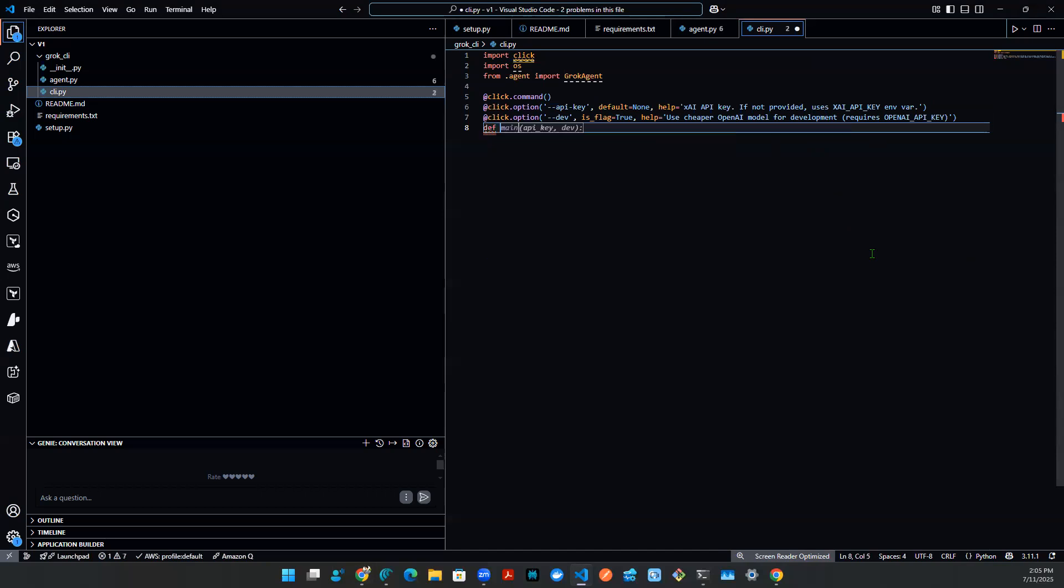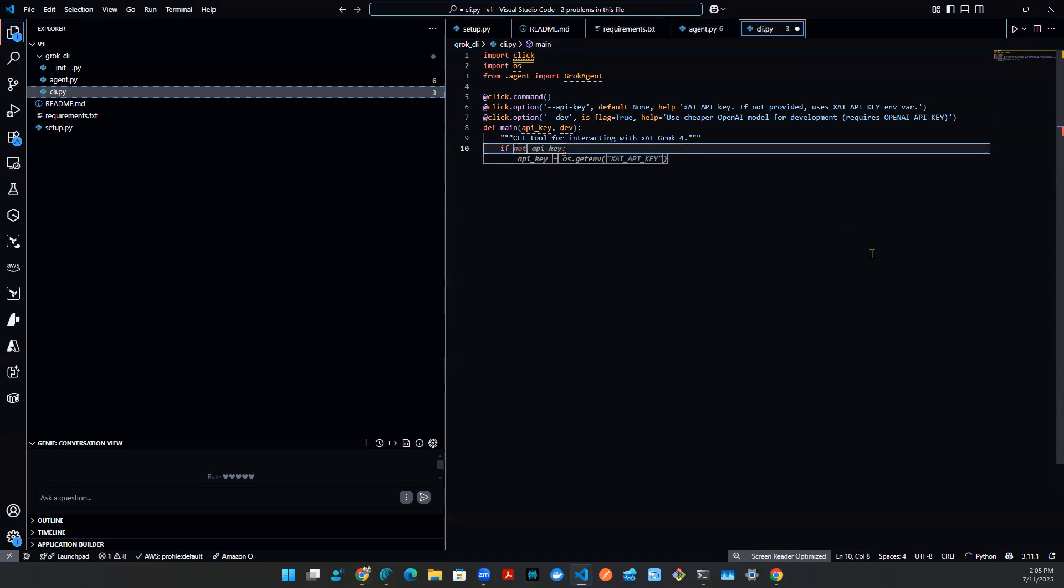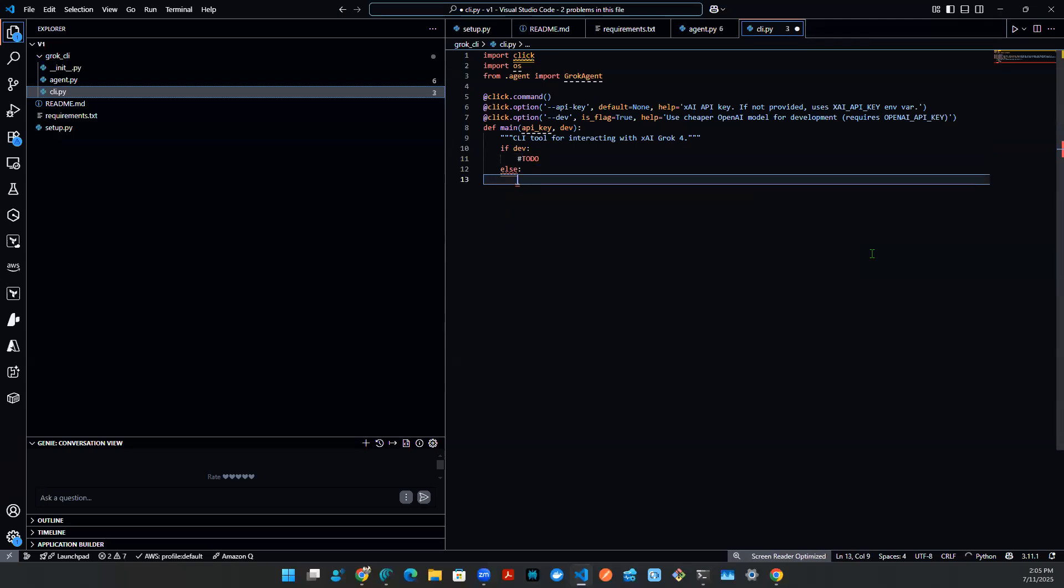So we're going to say define main. And then we need API key and we need the dev in here. So what will happen is this? If dev, then we need to do something. And else, then we do the other thing.